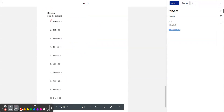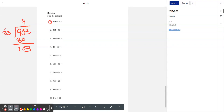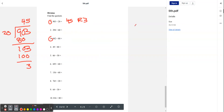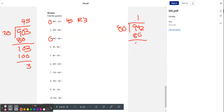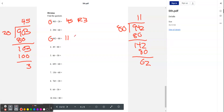Now we're going to do division. Let's try number one: 903 divided by 20. 20 doesn't go into 9, but it goes into 90 four times. And 20 goes into 103 five times. So our answer is 45 remainder 3. Let's try number three: 942 divided by 80. 80 doesn't go into 9, but it goes into 94 once. We subtract and get 142. And 80 goes into 142 once. So our answer is 11 remainder 62.